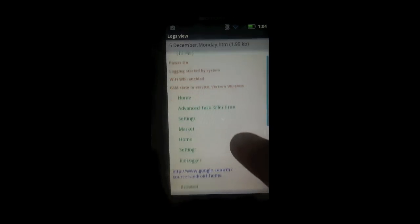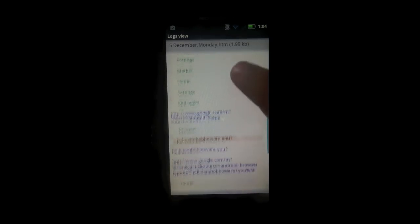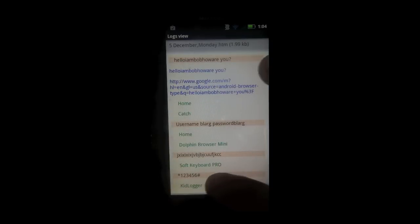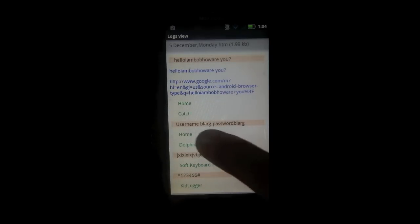You can see right here, all the applications I've used, websites I've gone to, and all the things I've typed in are highlighted in orange.